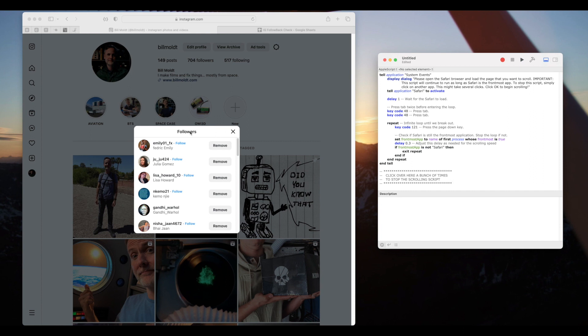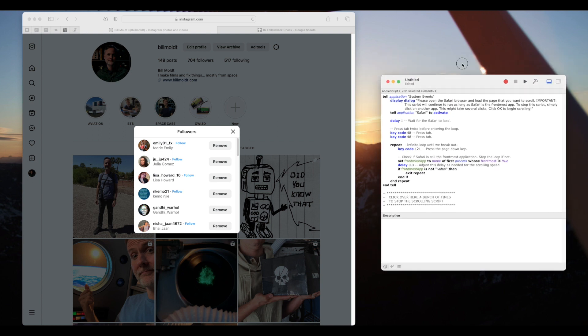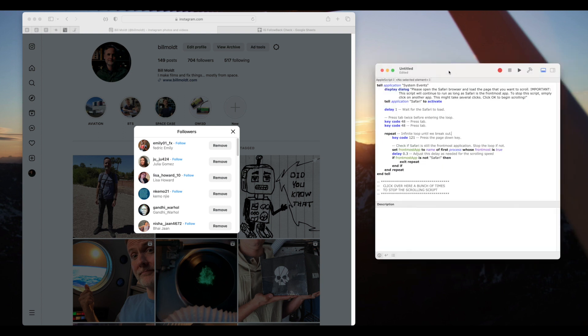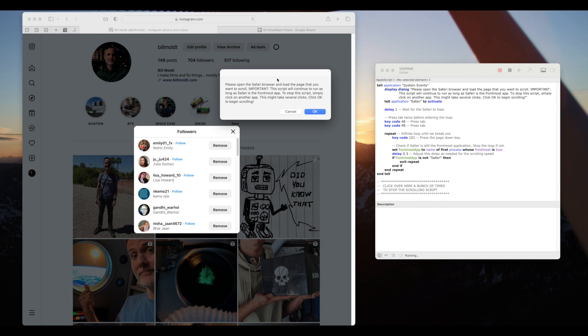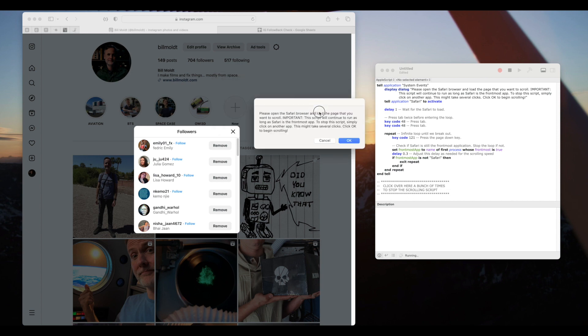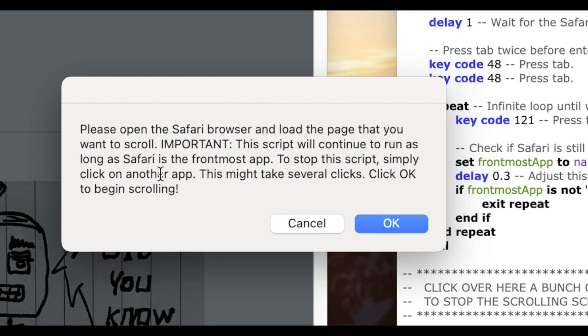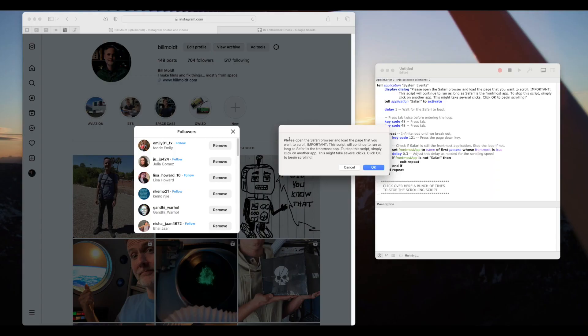We'll start out by capturing our followers list. Over in the script editor window you'll see a little play button so we'll click on that. Some instructions will pop up. Please open the Safari browser and load the page that you want to scroll. So we've already done that. Our followers list is open.